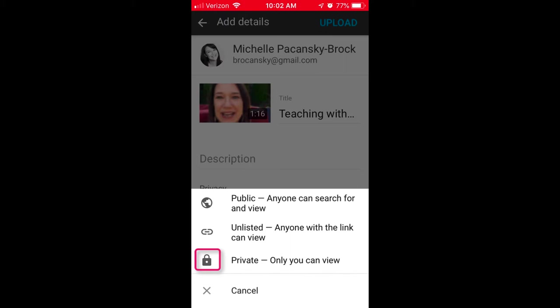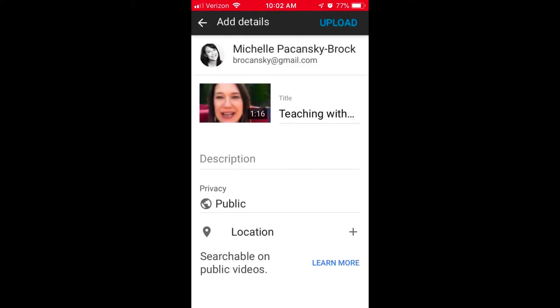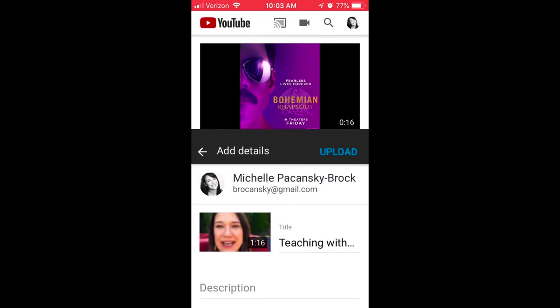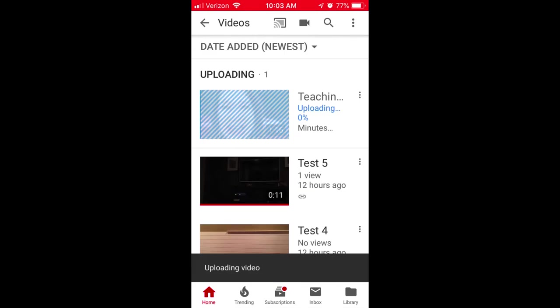If you choose Private, it means that only you can view it, so that's not the best option for teaching. For this example, I'm going to choose Public. If you'd like your geographical location to be visible when someone views your video, you can choose that option at the bottom — I generally just leave that off. I'm going to click Upload in the upper right corner.